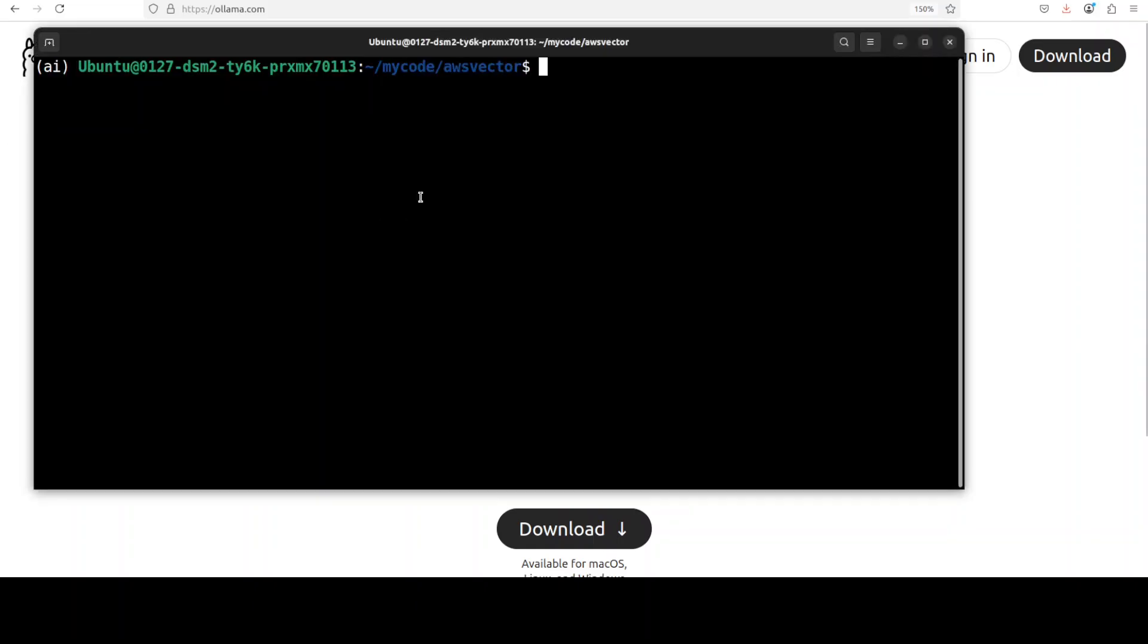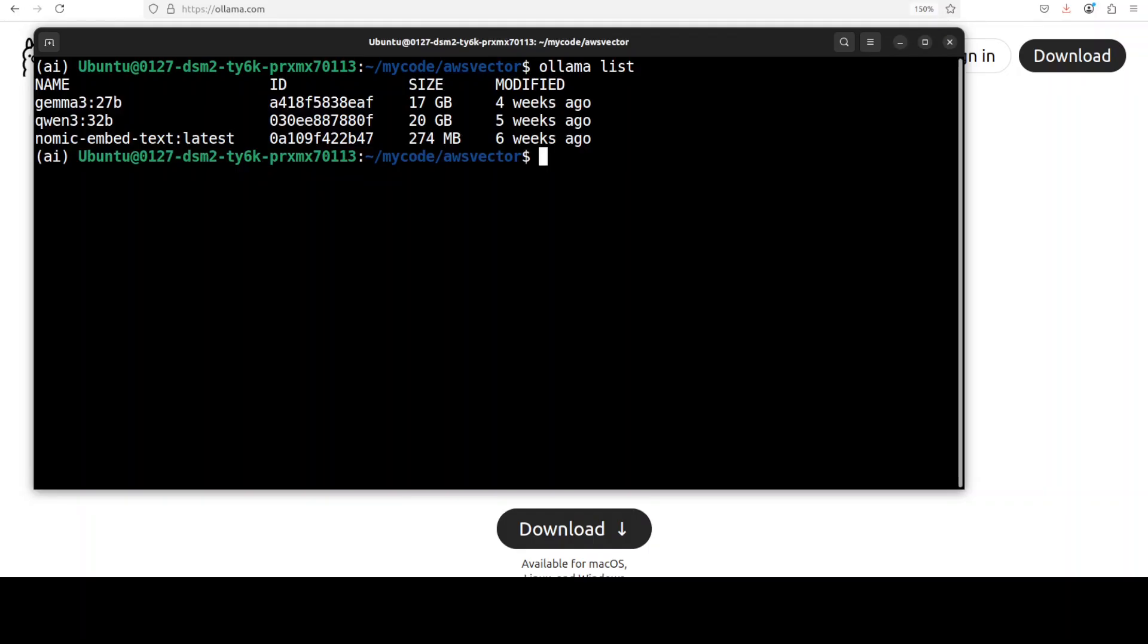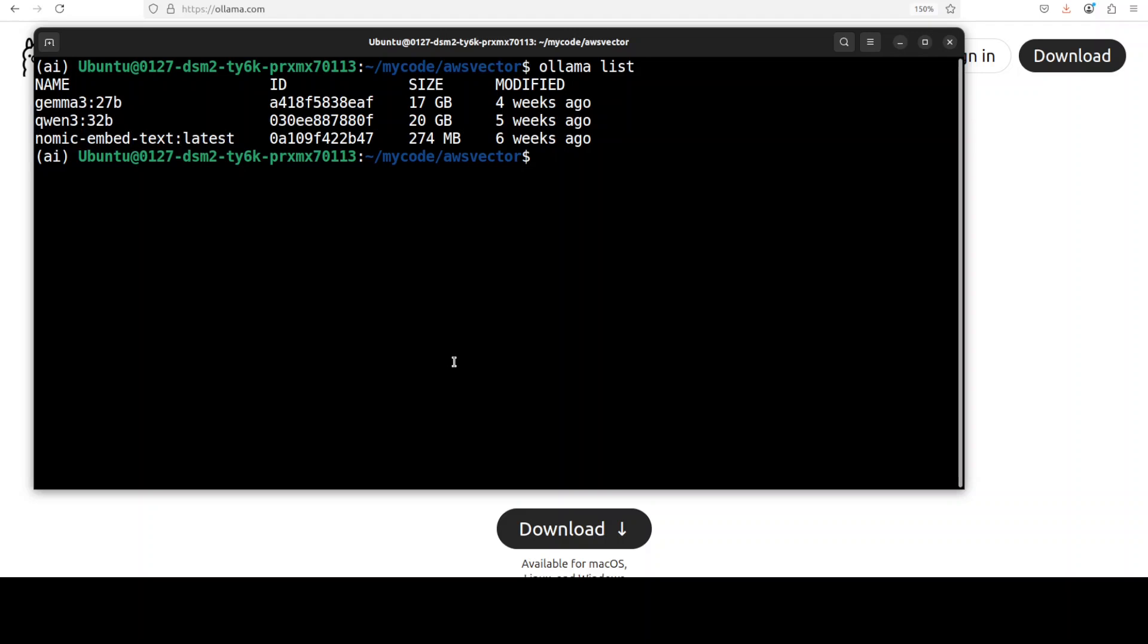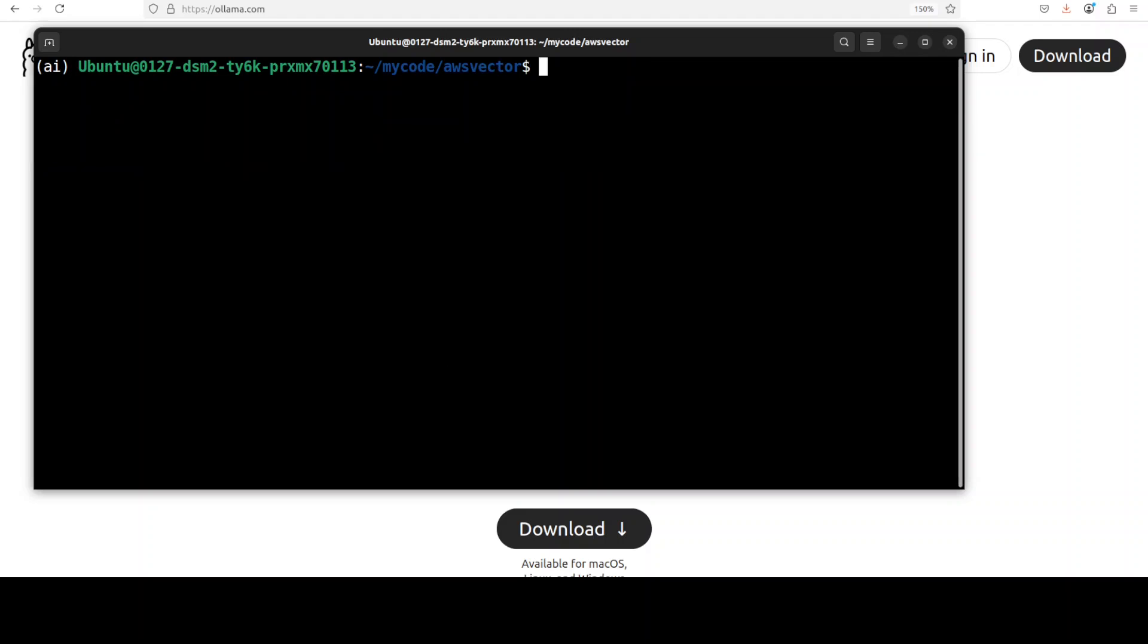I already have it running as I said earlier, so if you do 'olama list' you will see that I have this embedding model available which I'm going to use for the purpose of this video. Okay, so our SDK is installed, our model is running. Let me now show you the code as how to actually use that S3 vector bucket.